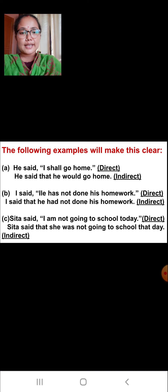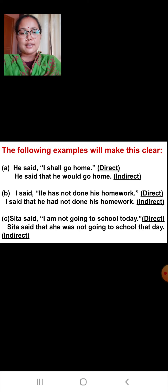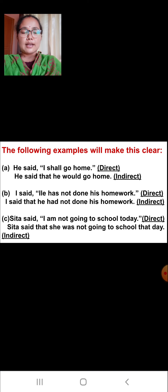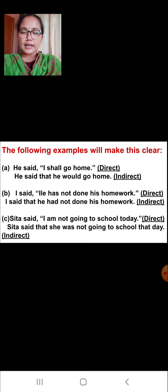Now, in the second statement: 'He said that he would go home.' The same statement is written in indirect speech. Here the exact words of the speaker are not given, so we call it indirect speech.